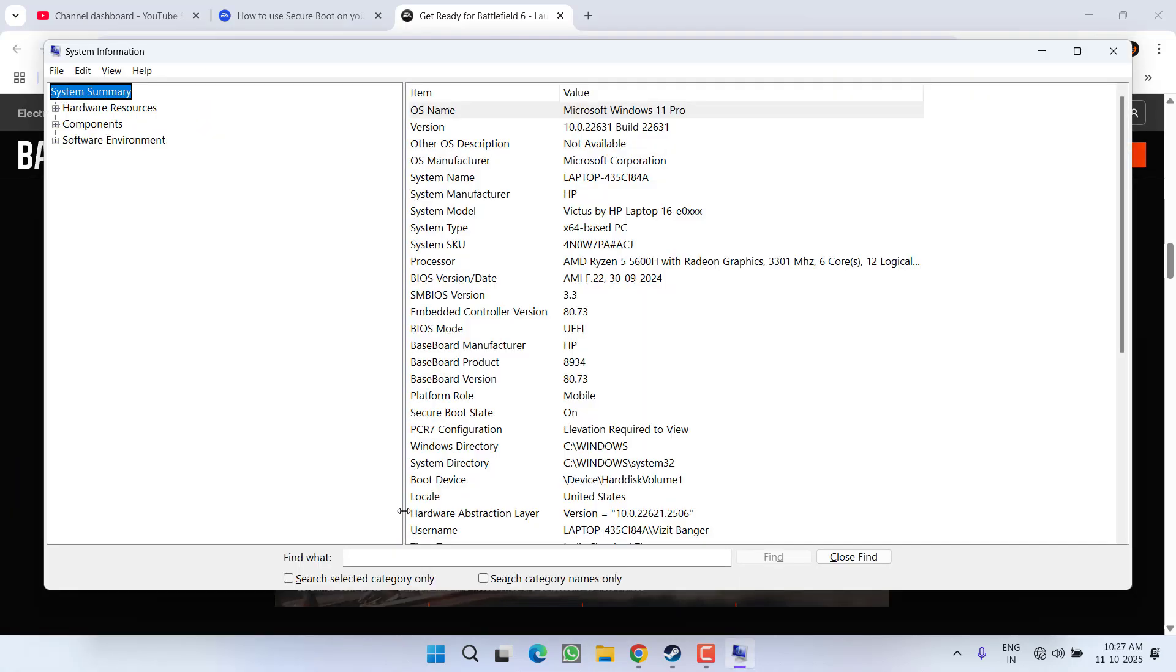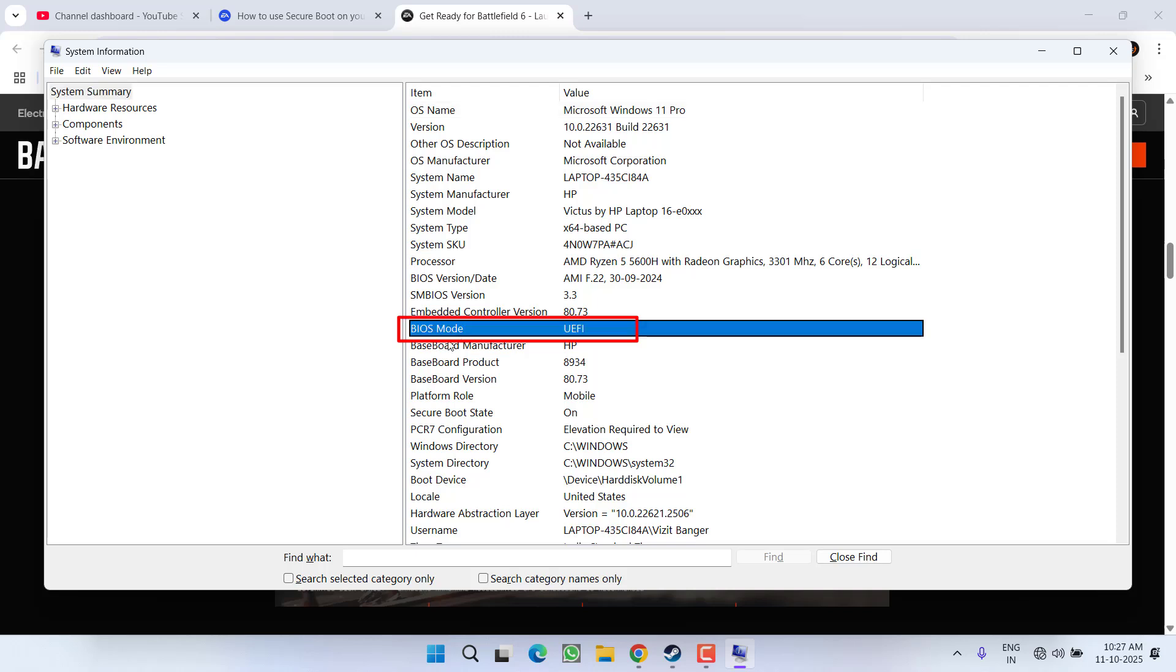Now right over here, you need to check BIOS mode. If it is showing either Legacy or UEFI—if it is showing Legacy, then your disk is MBR type and you need to convert it from MBR to GPT.